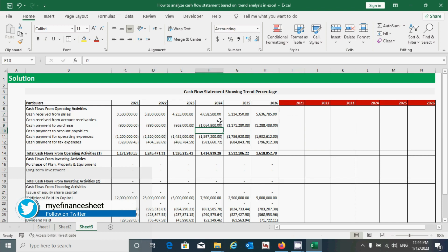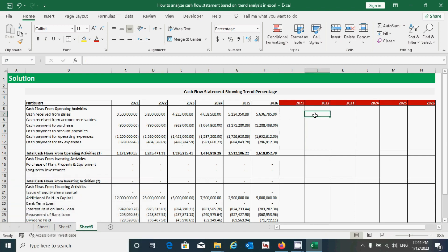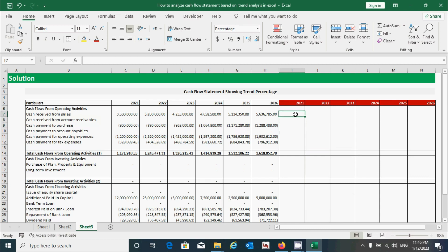The trend can be increasing, decreasing, or sideways. Trend analysis helps identify the nature of the trend. The trend percentage is calculated using the formula: value of current year divided by value of base year, multiplied by 100. We will use that formula now.